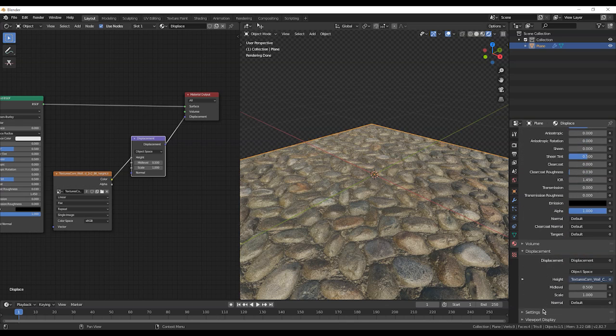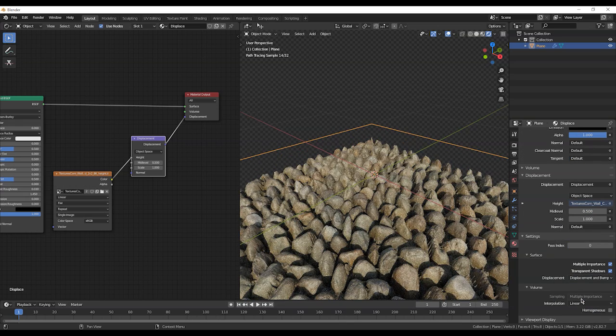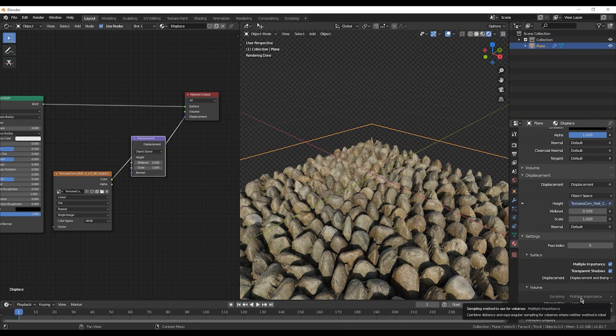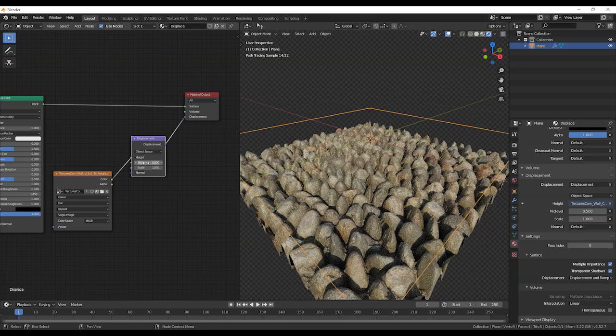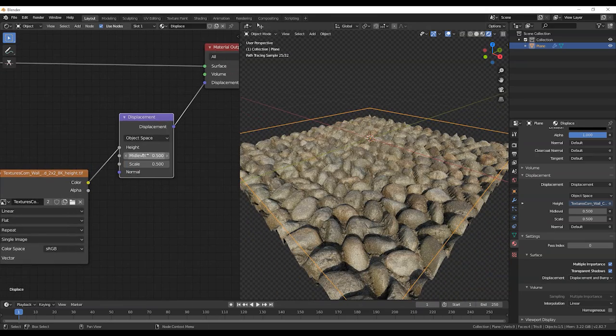Then we're going to go to the material, go all the way down to settings, turn on displacement and bumps. So once you've done that, you see it already looks very good. So I'm just going to tweak the settings real quick here.